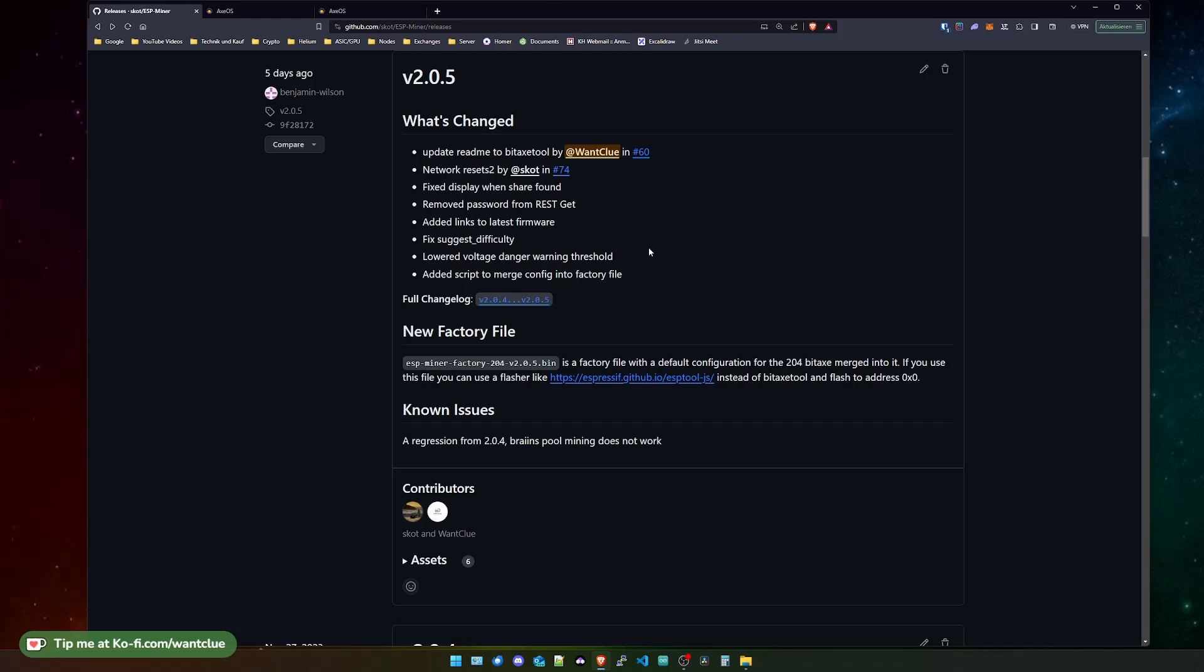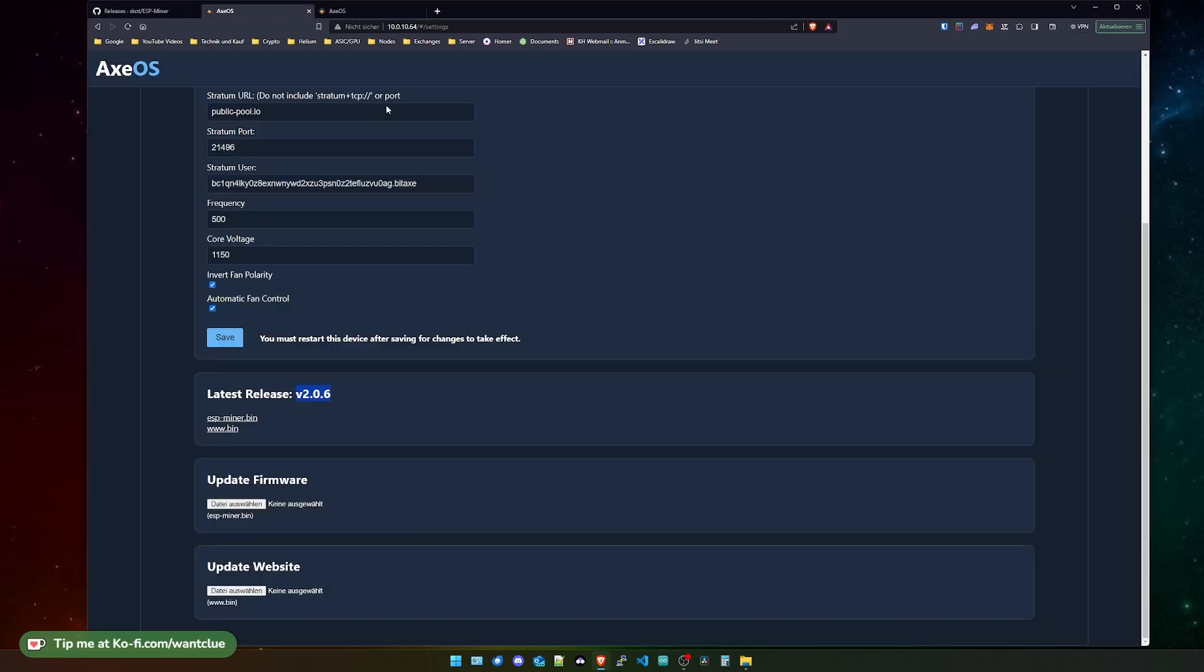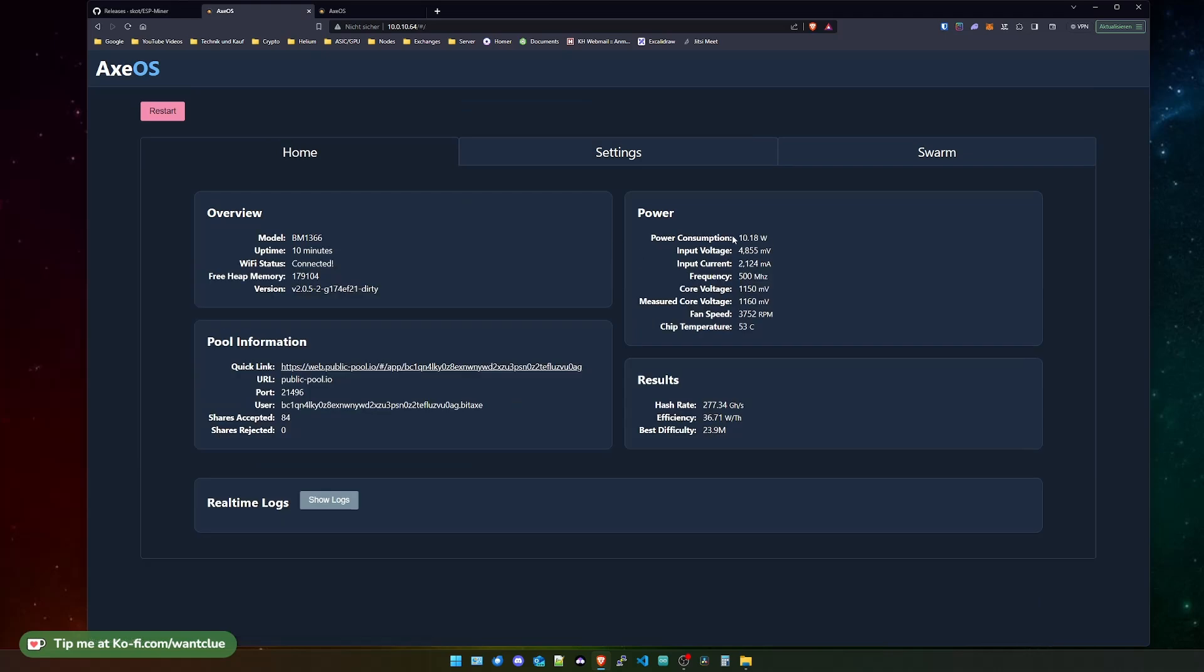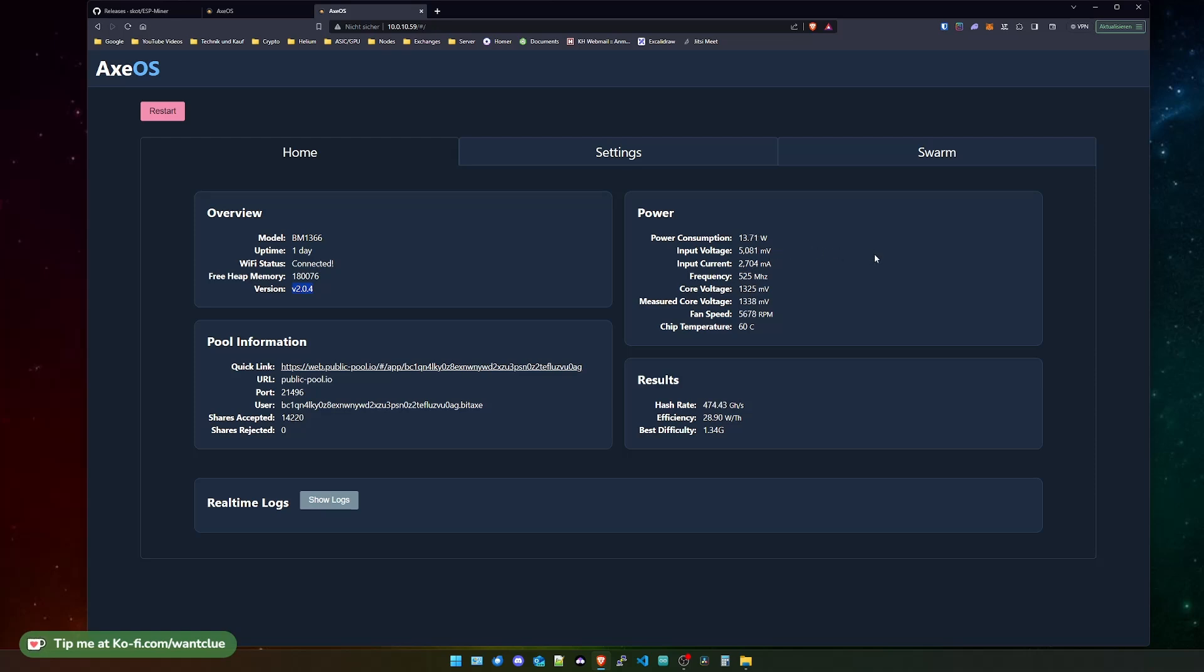Also, there is a fix for the low voltage warning. Basically, this fix means the threshold for when you see this warning got lowered. If you take a look at XEOS and go to home, you see I'm running at 4.855 volts. If you hop over to my other one, this is running at 5 volts but with version 2.0.4, the old one. If this would go below 5 volts, it would display the low voltage warning. Now with the latest firmware, it doesn't display this threshold unless you go below 4.7 volts.